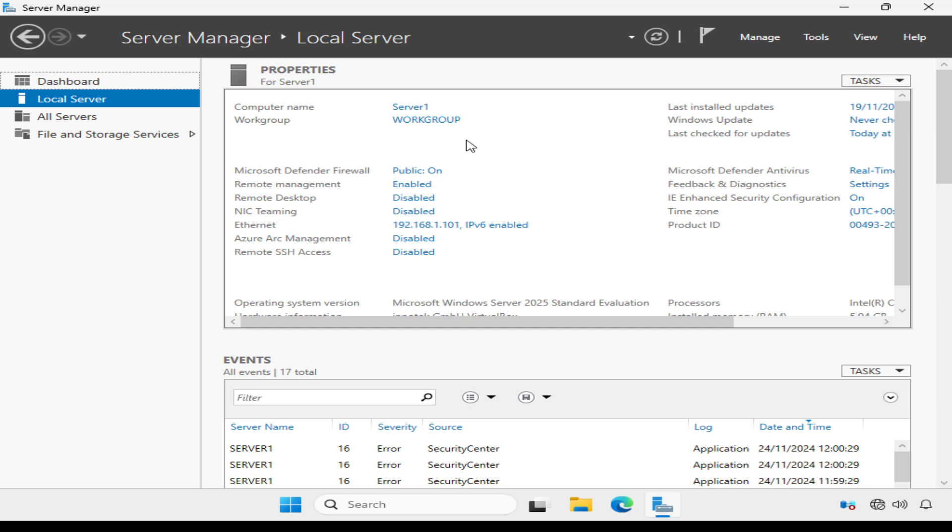It's really important to configure a static IP address and host name before installing roles like Active Directory, because changing them later on can cause issues further down the line.